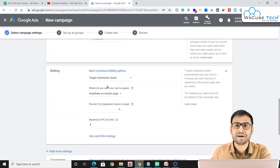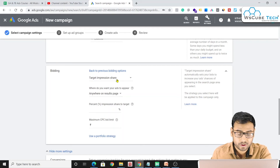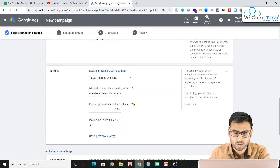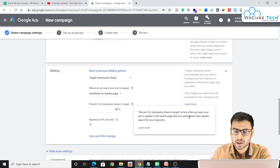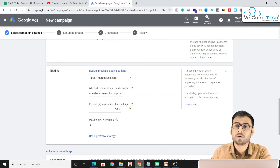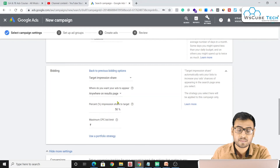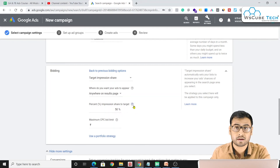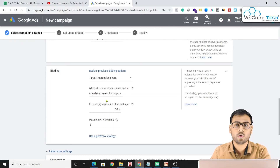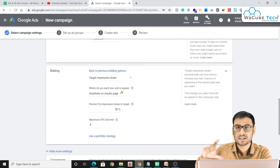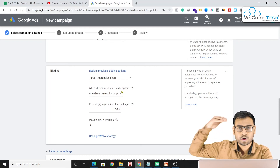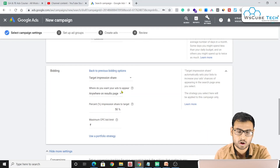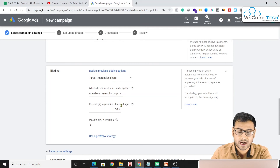Another automated bidding strategy is Target Impression Share. If you want your ad to appear anywhere on the search results page — top, middle, or bottom — you can set a target impression share percentage. For example, if someone searches your keywords 100 times and you want your ad to appear 50% of those times, Google will bid higher to achieve that impression frequency.